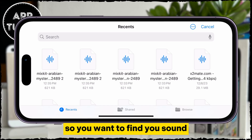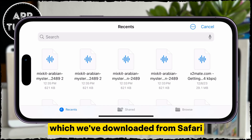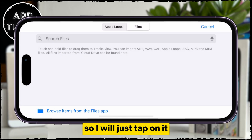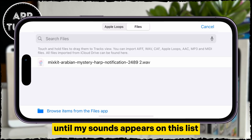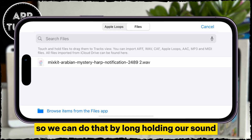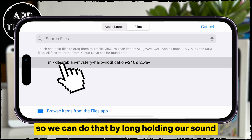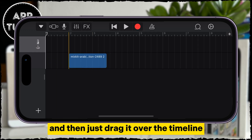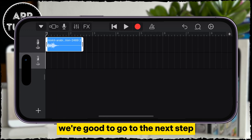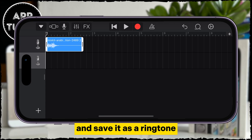That's going to open the Files app, so you want to find your sound which you downloaded from Safari or whichever browser you used. Here is my sound, so I will just tap on it and then wait a couple of seconds until my sound appears on this list. Here it is, and we have to add it to our track. We can do that by long-holding our sound and then dragging it over the timeline. When it shows up right here, we're good to go to the next step and save it as a ringtone.